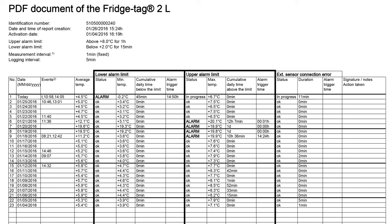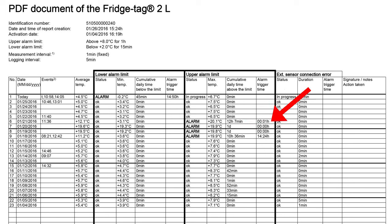It was 20.1 degrees C for 12 hours and 7 minutes, and it happened just one minute after midnight.